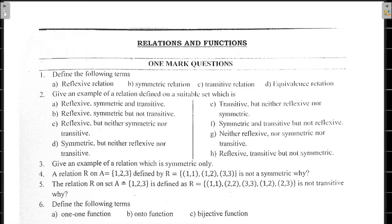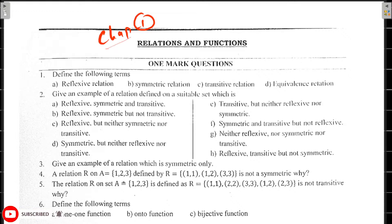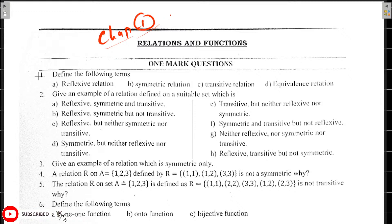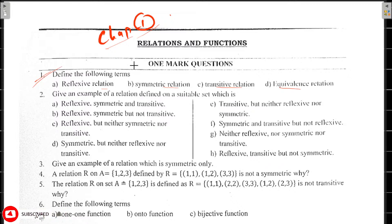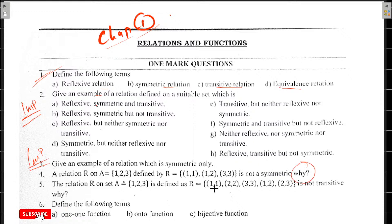Start the video. Chapter number one: Relations and Functions. One mark — important. First: define the following — reflexively, symmetrically, transitively, equivalently — and give examples. One mark: give example of a relation which is symmetric only. One question per day, either mark.